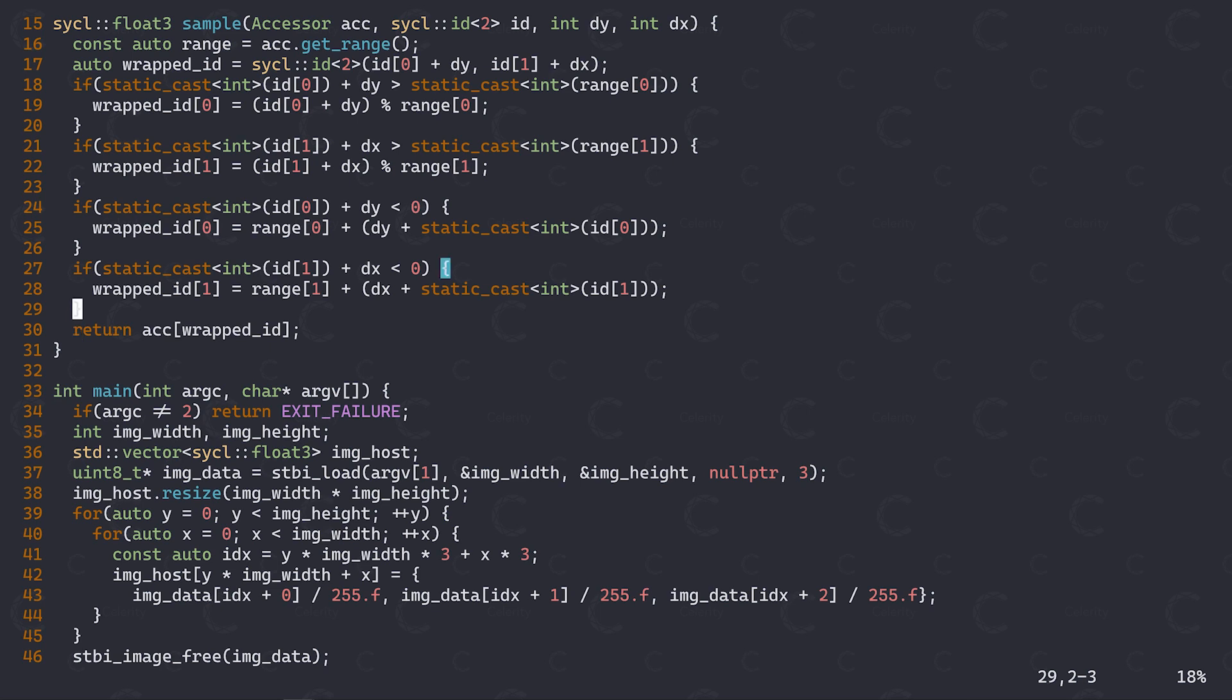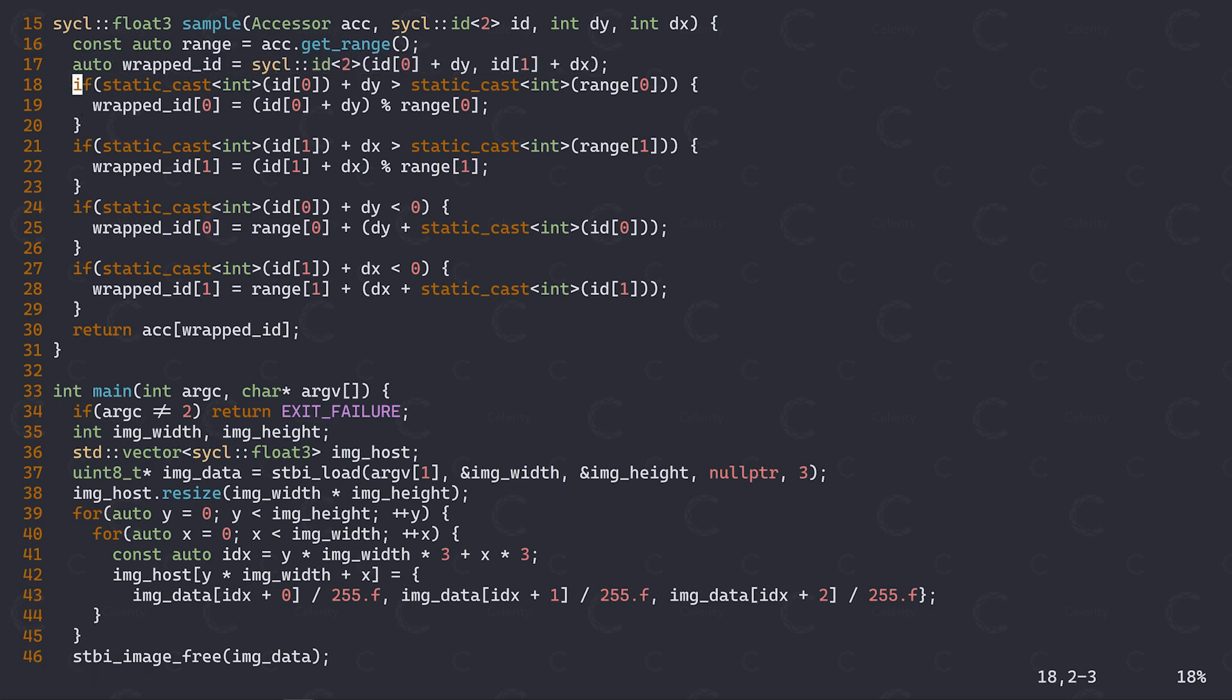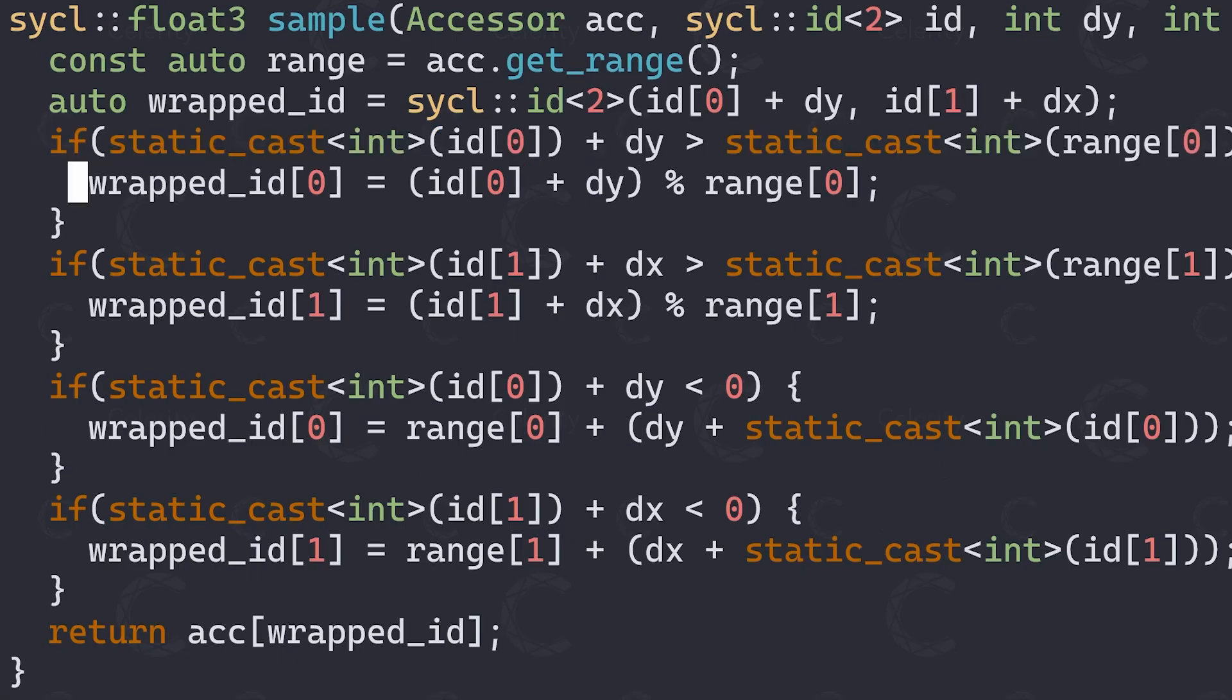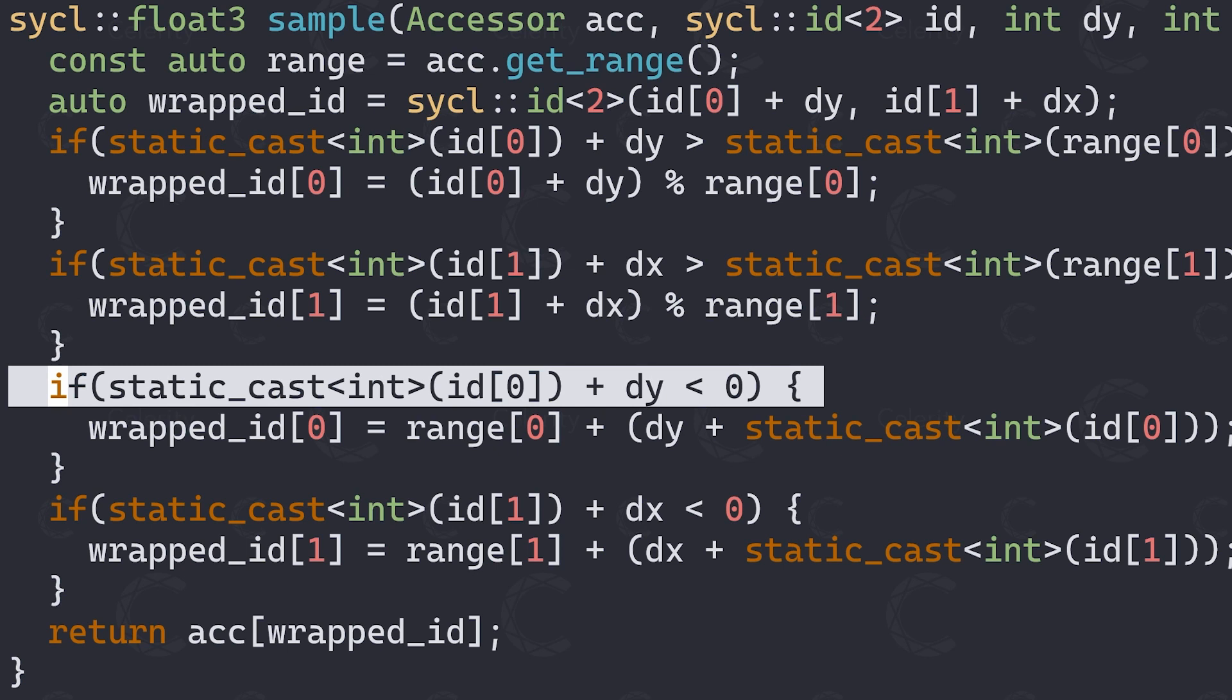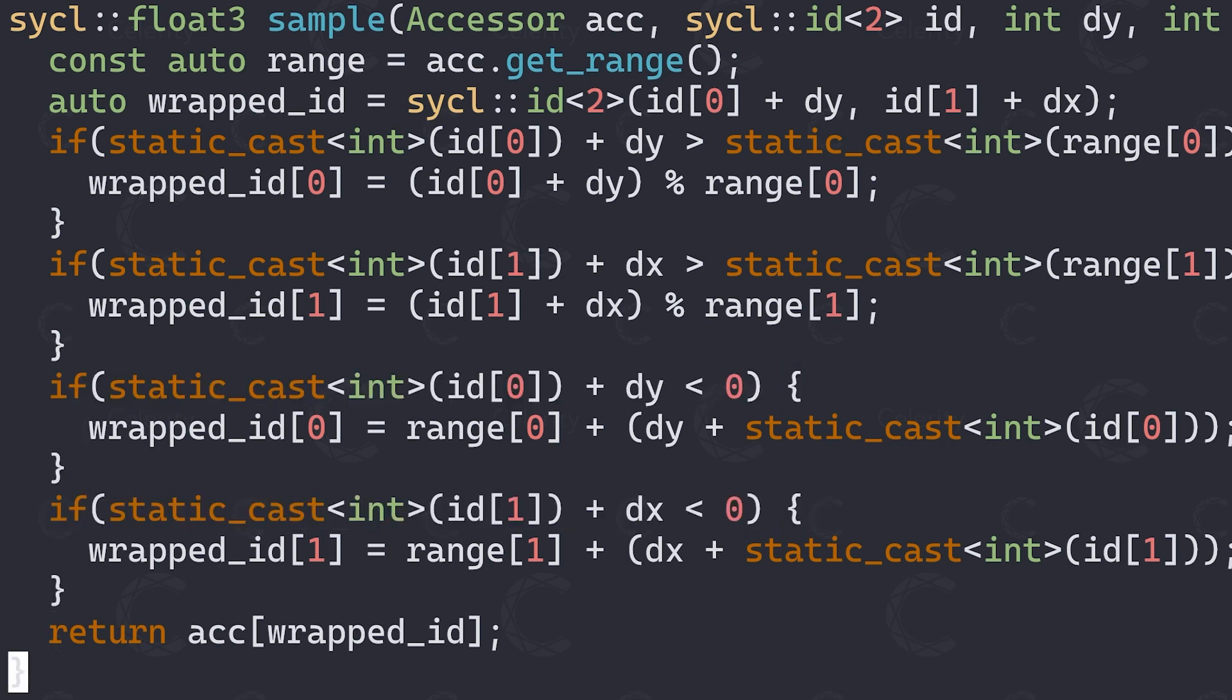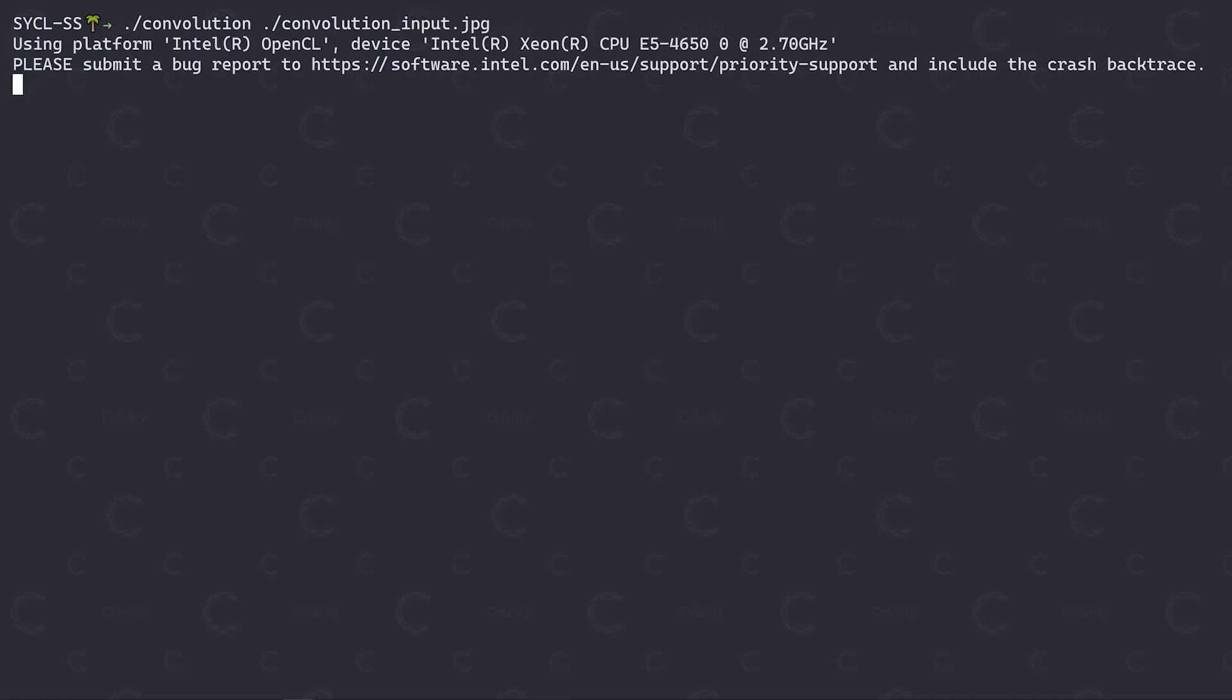This function simply samples from the provided accessor using the worker item ID shifted in the X and Y direction. To achieve the desired wrap around behavior, we also have to check whether the shifted ID goes below 0 or exceeds the size of our image. Unfortunately, the implementation seems to have a bug, because if we execute it, we get a segmentation fault.